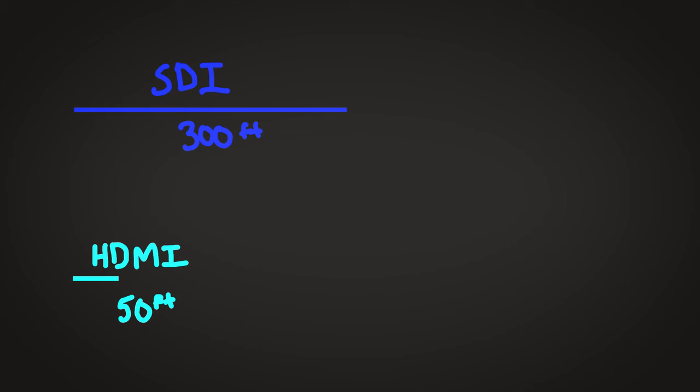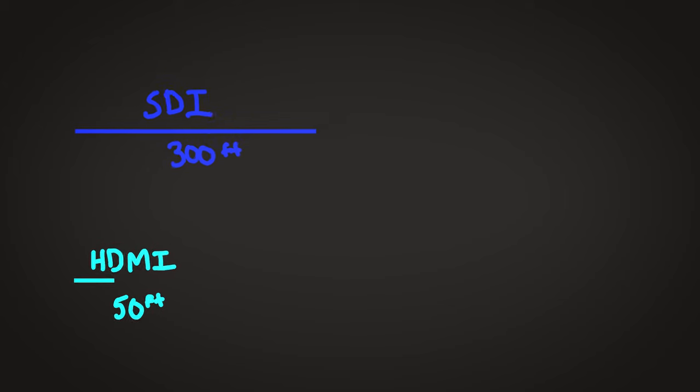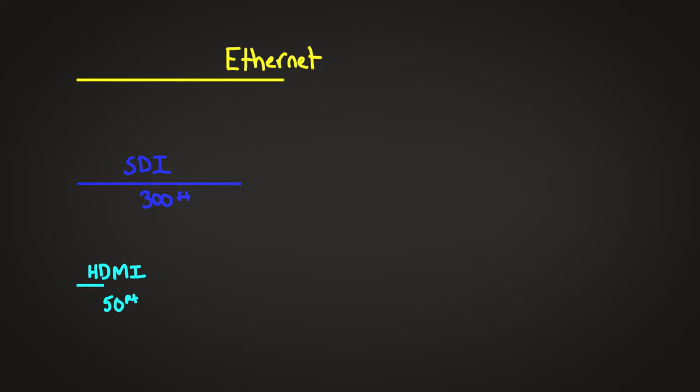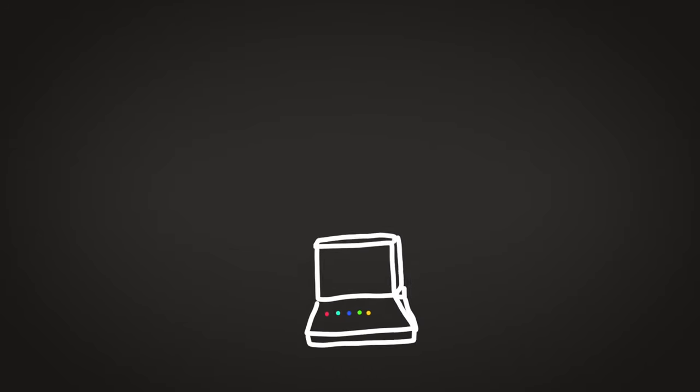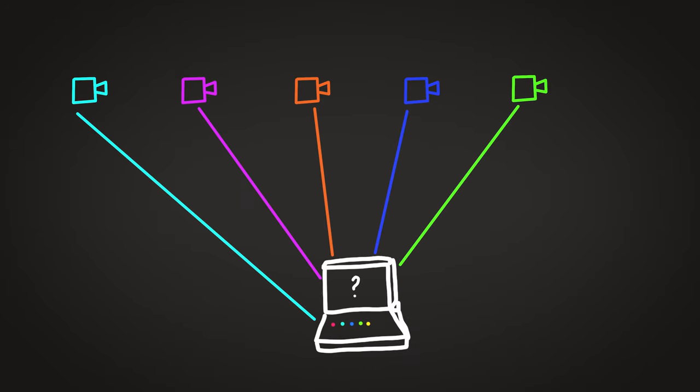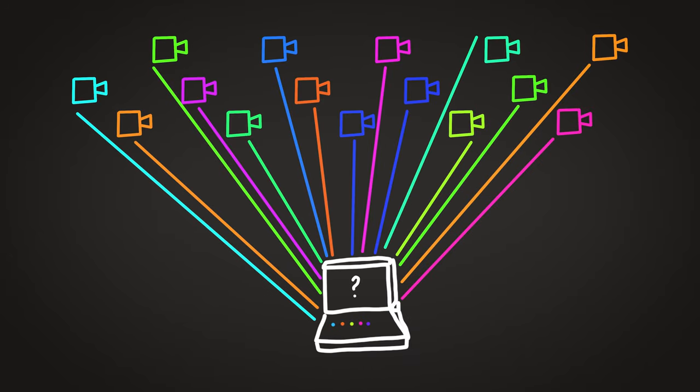And this is where NDI comes in, using Ethernet cable over a local area network, and it's surprisingly easy to use. With NDI, you're no longer limited to certain cable limitations. You can easily get over a thousand feet of run if you need to. You also get some camera control for pan, tilt, and zoom cameras. And lastly, there's no more limitations on how many input sources you can have into your switcher. So you could have 20, 30, or more cameras if you wanted to.